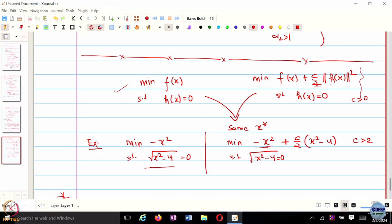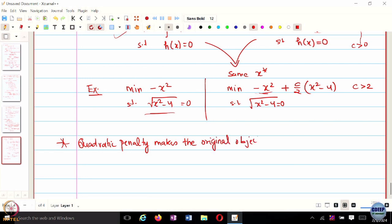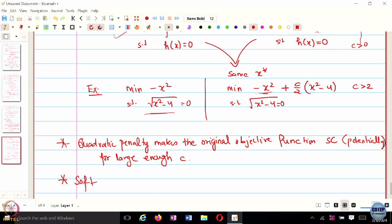The same optimization problem, which was a non-convex problem to start with, becomes a potentially convex problem. This is something really great, and this is where the method of multipliers comes into picture. Augmenting this quadratic penalty term to your original cost has two benefits. One is it makes the original objective function strongly convex for large enough c — though that may not be true for all kinds of equality constraints.